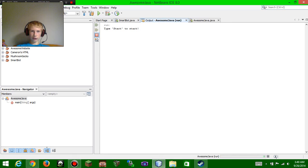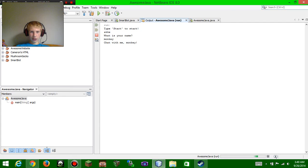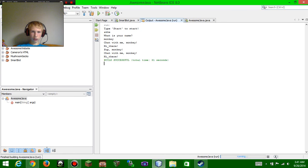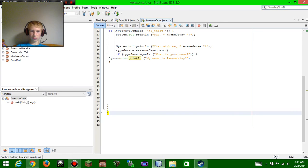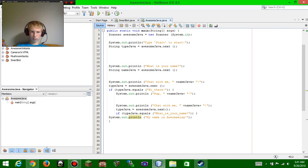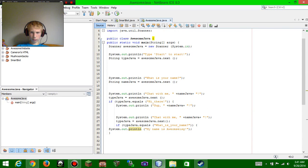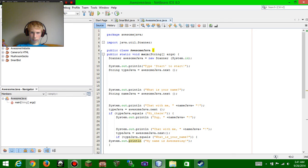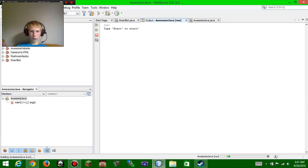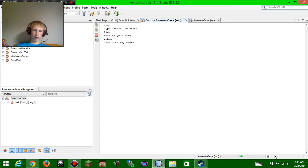You don't need to type 'start' — just type whatever. Type 'monkey' and chat with me monkey. Let's say 'hi there'. So apparently you have to go in order. Let's do 'chat with me zebra' and then 'hi there'.